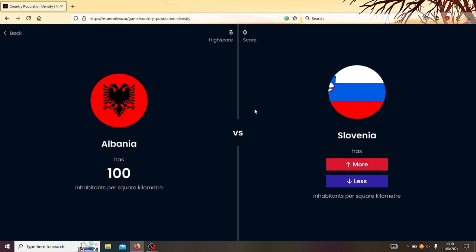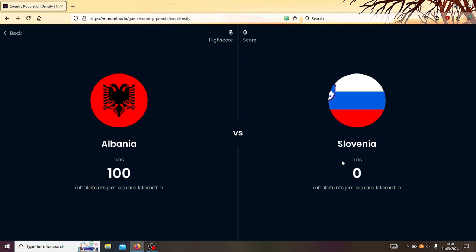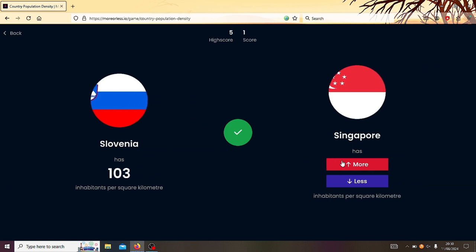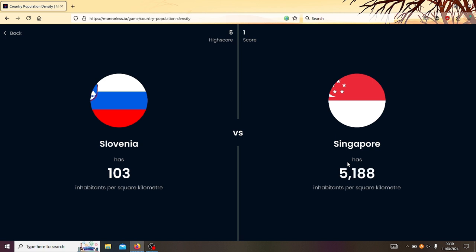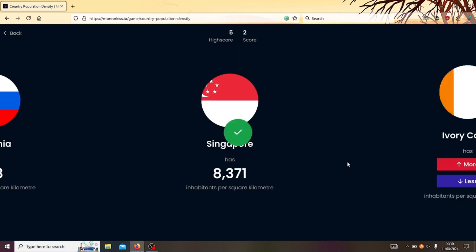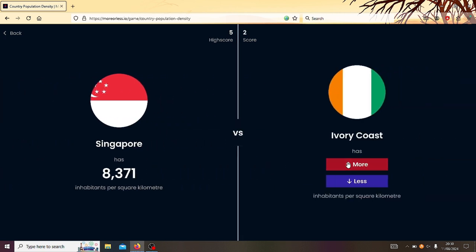Albania or Slovenia? Slovenia has more. Ooh, just. Slovenia or Singapore? Singapore. Pretty sure Singapore is like, I think Singapore might be like the second most densely populated country in the world. I think Monaco is number one.